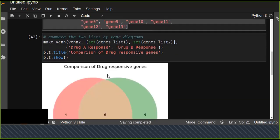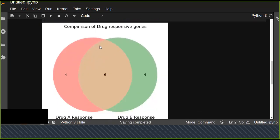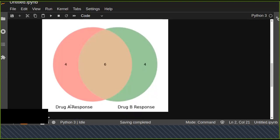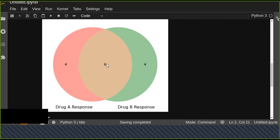This is the comparison of drug responsive genes, Drug A Response and Drug B Response. We can see that there are common elements in both circles. There are six common elements, Drug A Response has four unique, and each has 10 elements total but six are common.